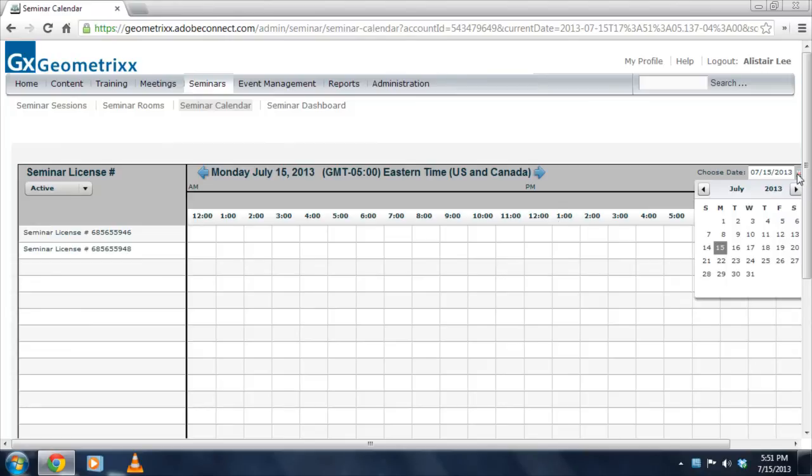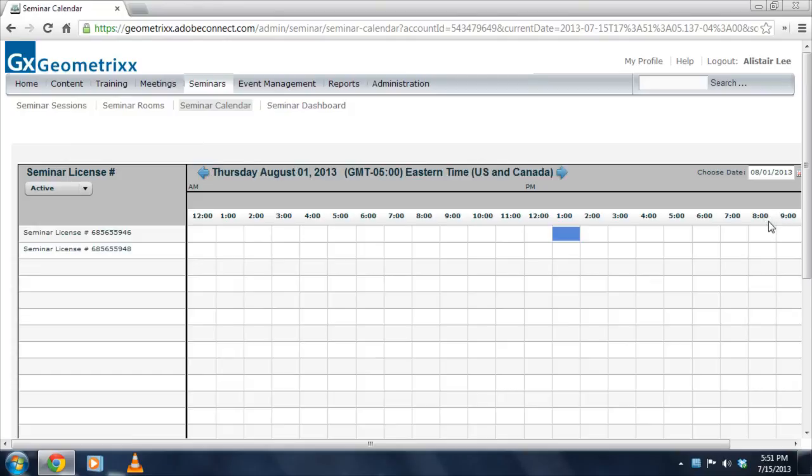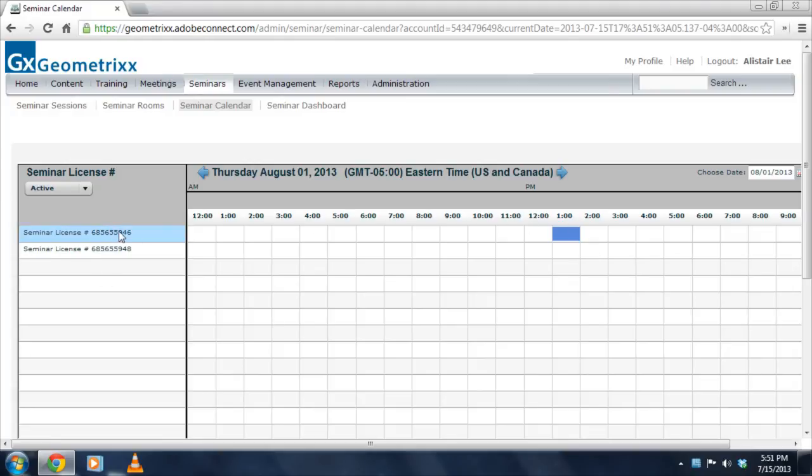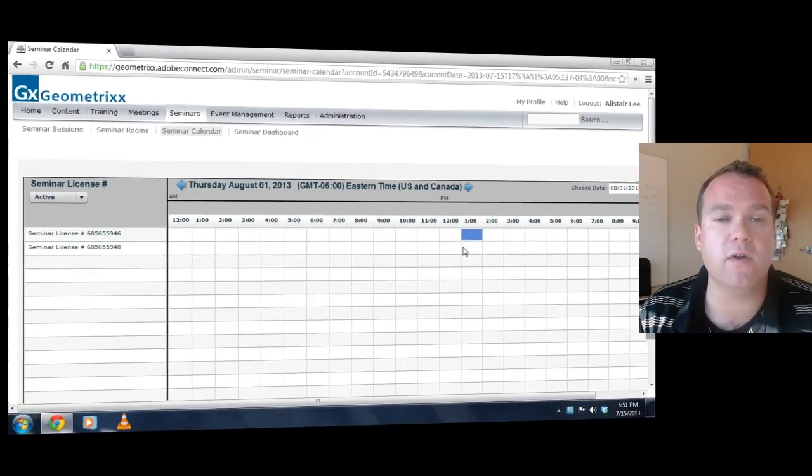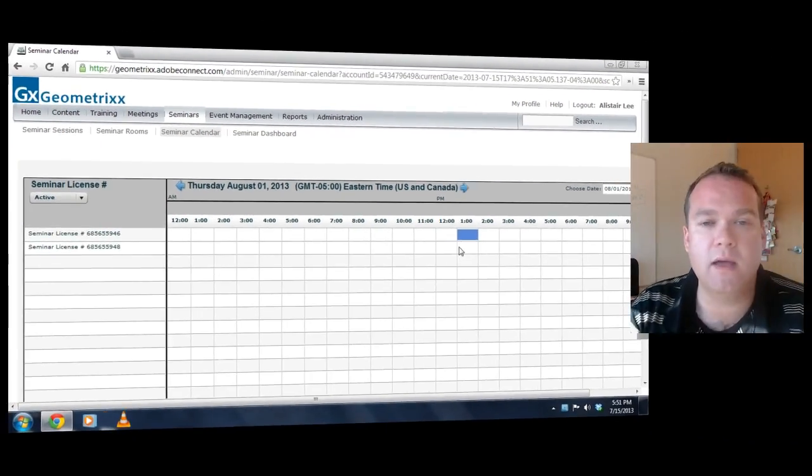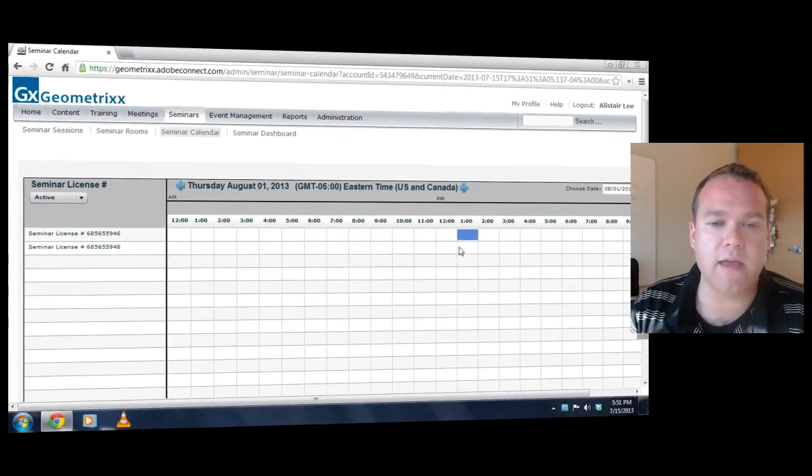For example, I'll go ahead and select the August 1st date where I scheduled my first product launch. You'll see that it shows up on my calendar right away in blue. It also shows which license I'm using for this particular meeting. So I know that I've still got a spare license that I can use even if I want to run a second concurrent seminar room. I can do that in this case.